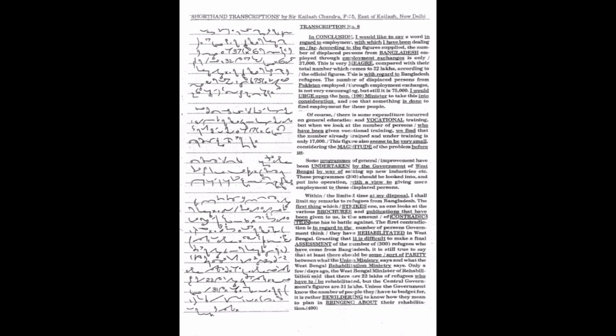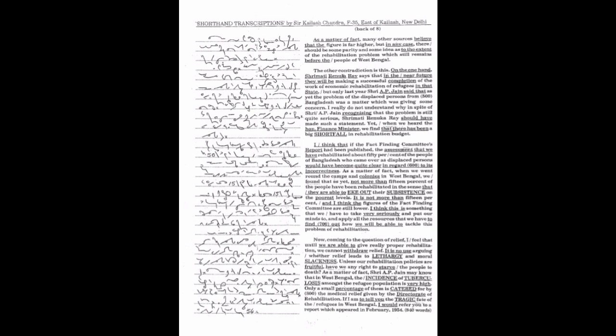It is rather bewildering to know how they mean to plan in bringing about their rehabilitation. As a matter of fact, many other sources believe that the figure is far higher.